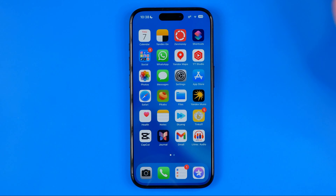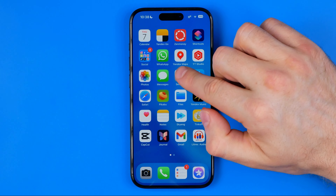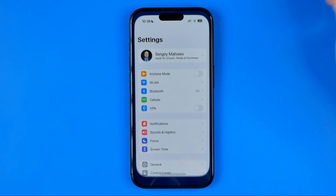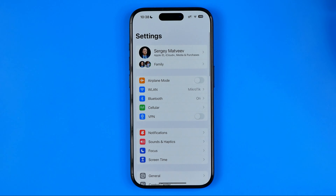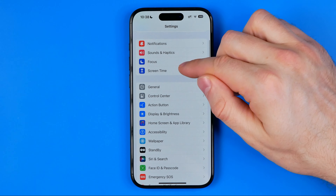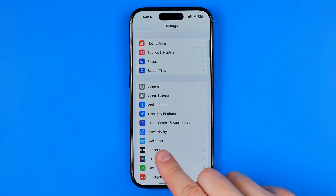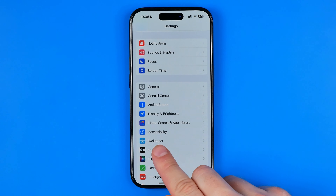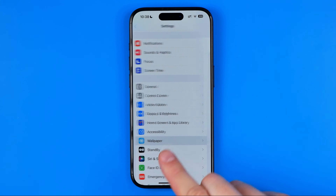Let's get started. First, open up Settings, then scroll down a bit until you find Wallpaper.